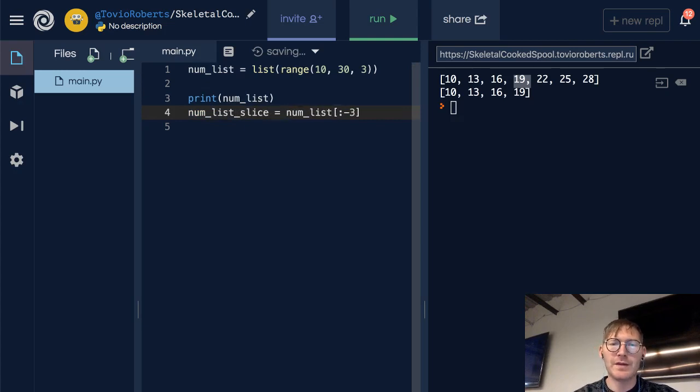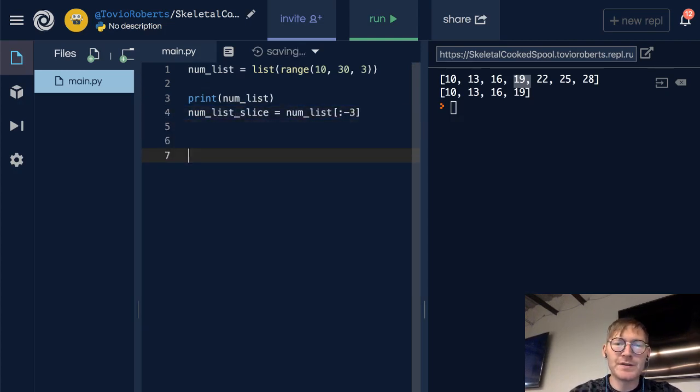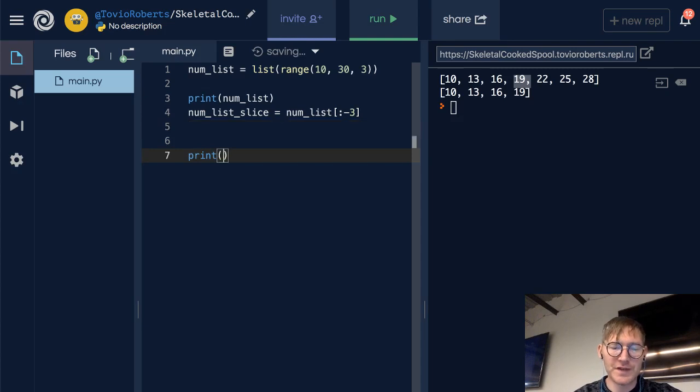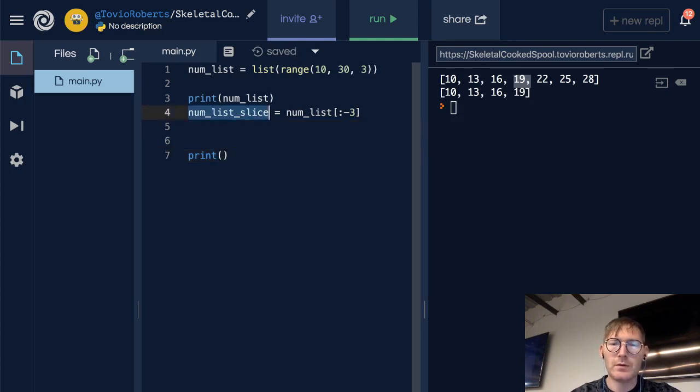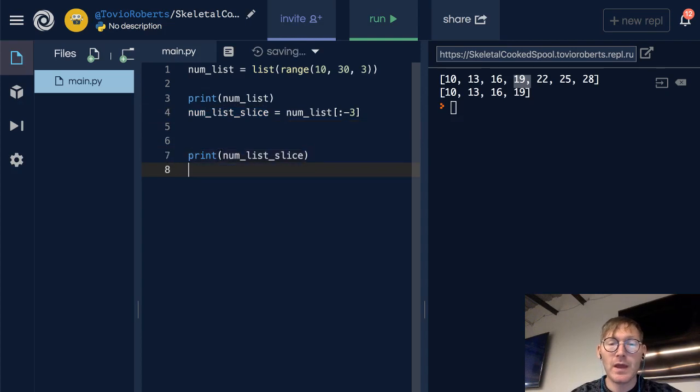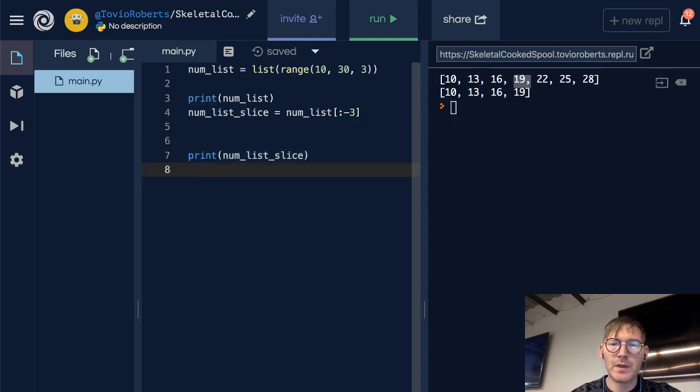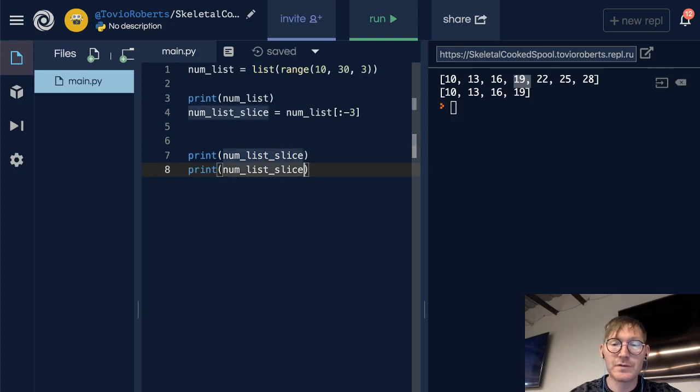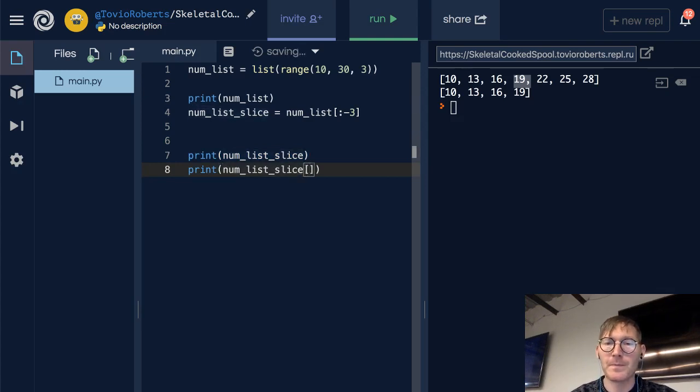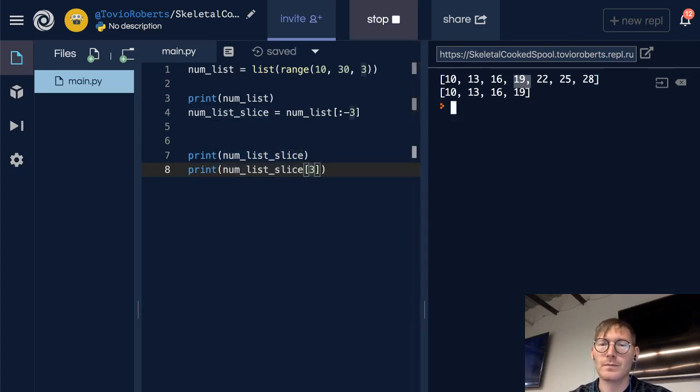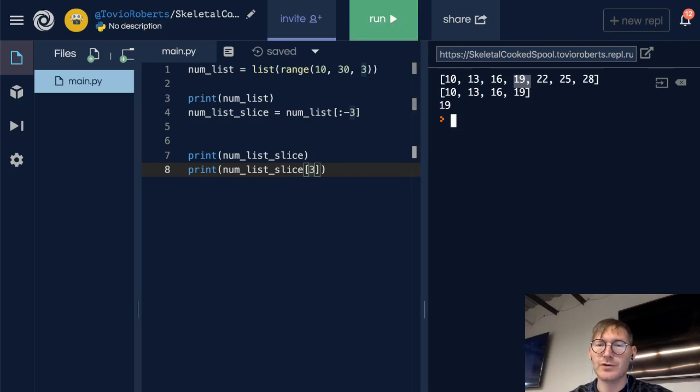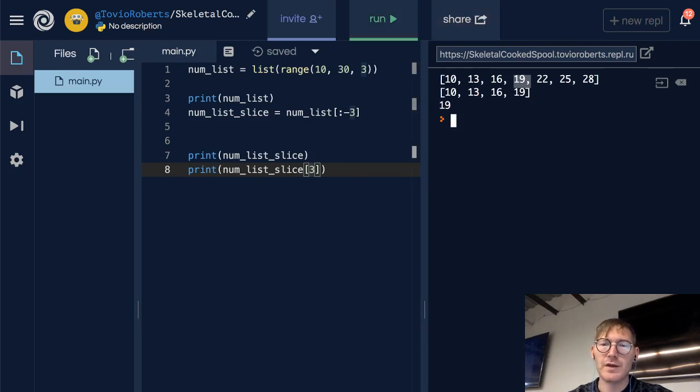And if I go ahead and print this, then we'll see exactly what we're seeing. And we can also look at a specific index of this. So let's look at index 3. And sure enough, 0, 1, 2, 3—19 is our third index.